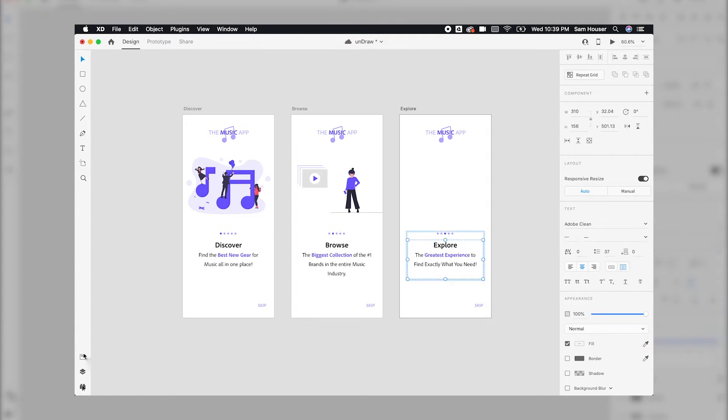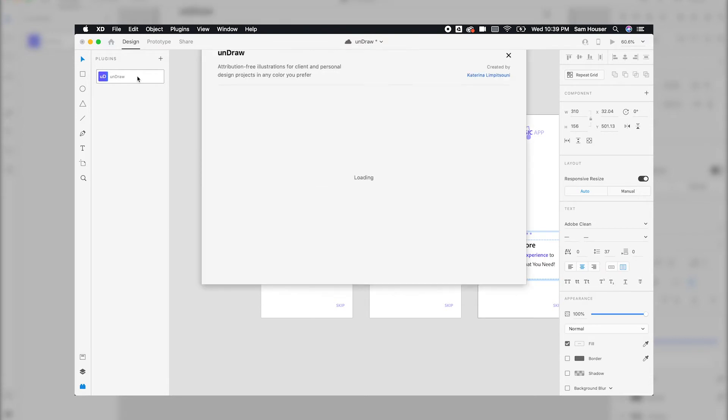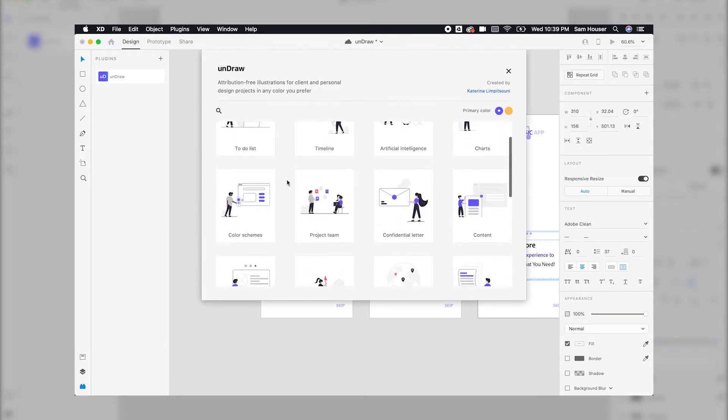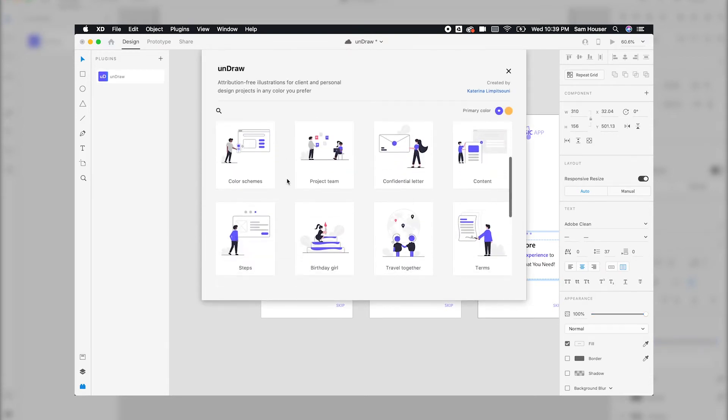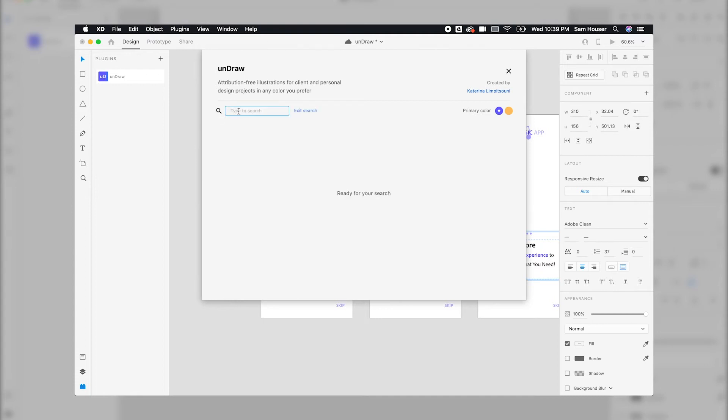All you need to do is open up the plugins panel and select Undraw. A window will pop up and a grid of free designs are there for you to browse. If you have a specific theme you're looking for, you can click the search and specify your options.